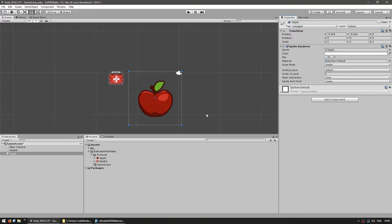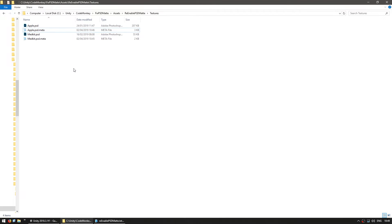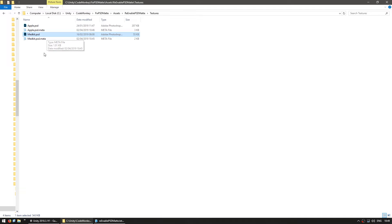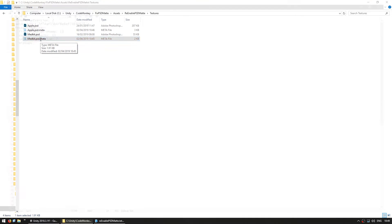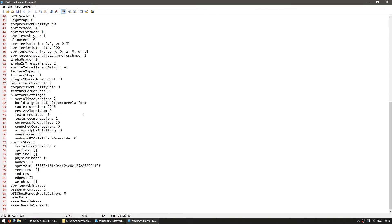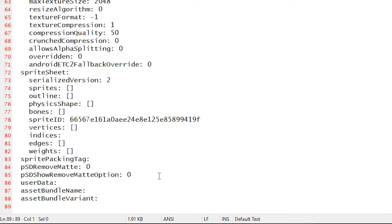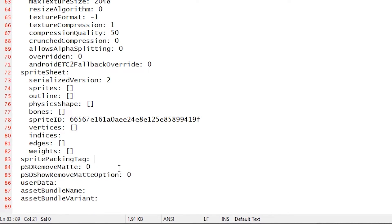Number one, you can manually add the option back. So for that, we can open the textures folder. Here it is, my project files textures folder. As you can see, I have the apple PSD, medkit PSD and each file has its own meta file. You can open the meta file with any text editor you have. This is all the information that Unity uses with regards to this file and if you scroll down into the bottom, here you can see these two options, PSD remove matte and show remove matte option.